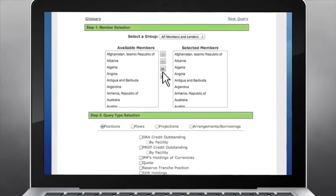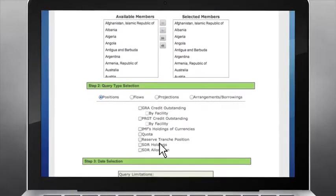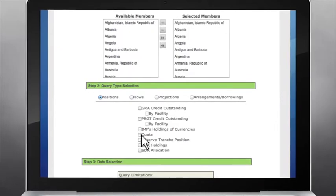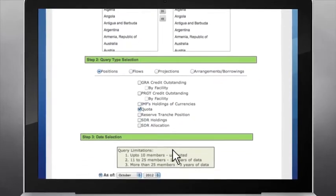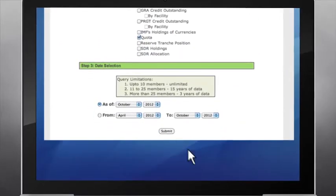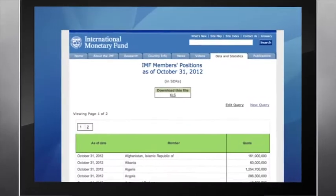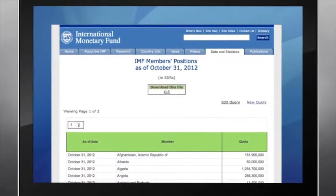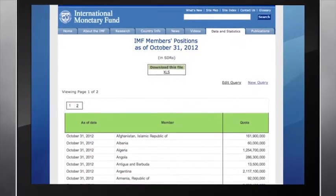Second, select the type of query — say, quotas. Finally, enter the time period and tap submit. Voila! You can then simply download your data to Excel and continue your analysis.